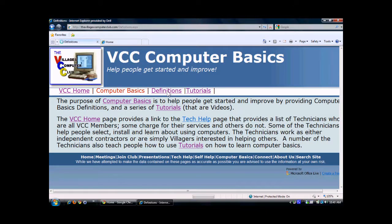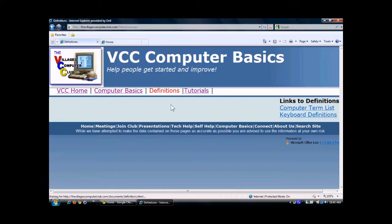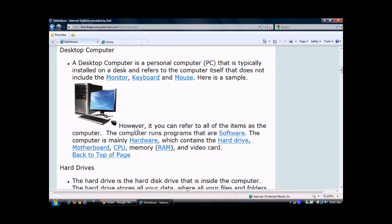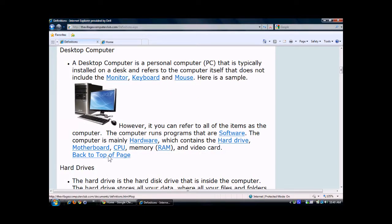This is a page that has different types of navigation on it. For example, you have links here, and if you click on one — for example, Desktop Computer — it takes you down that page to a specific part. Click on Back to the Top of the page and it takes you back.